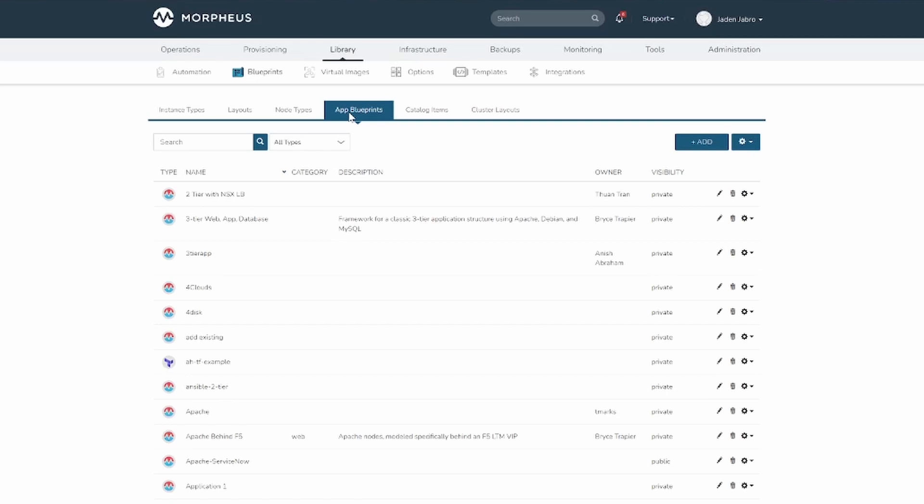Morpheus blueprints allows for full automation configuration, locked fields, tiered boots, and linked tiers with exported evars. All blueprints have permission settings for controlling group and tenant access.